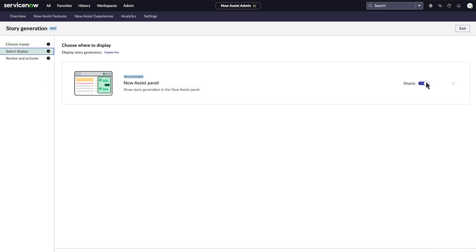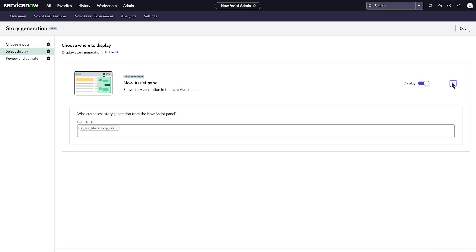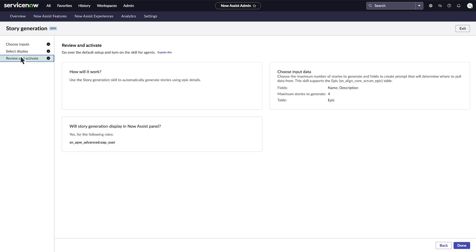Here, he has the option to toggle story generation on or off in the Now Assist panel, as well as edit the user roles who have access to the skill. In the Review and Activate tab, he checks his selections and clicks done.